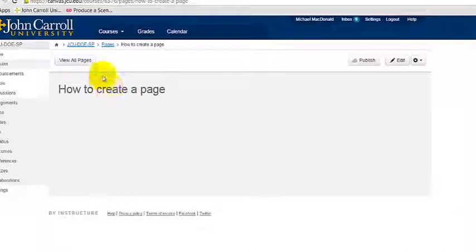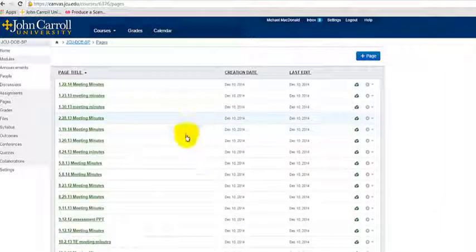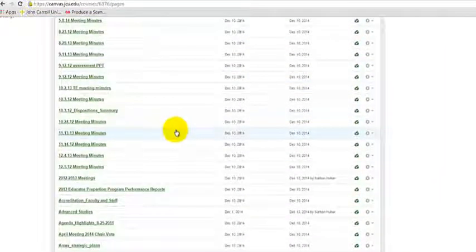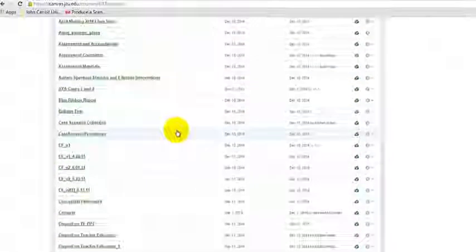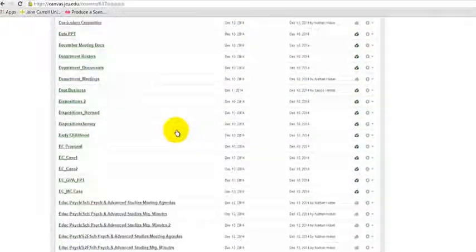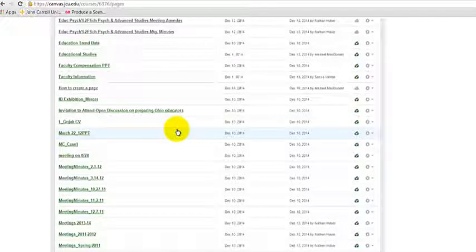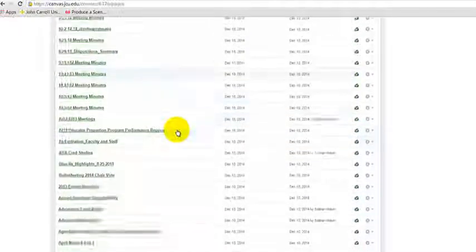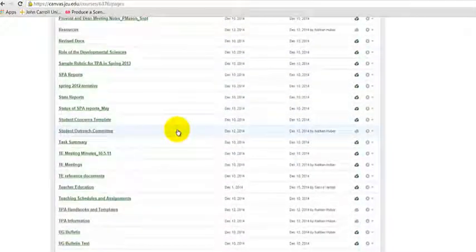That's it. I'm going to view all the pages again here, and if I scroll down to the bottom, we've got quite a few pages here as you can see. I'm going to look for 'How to Create a Page.'